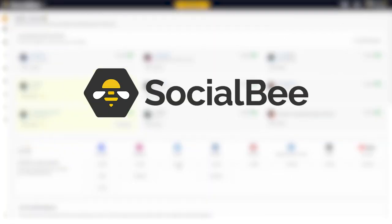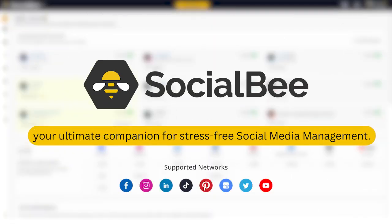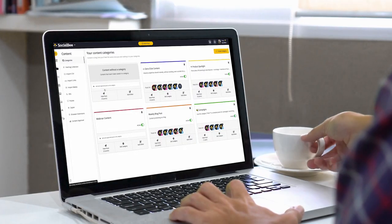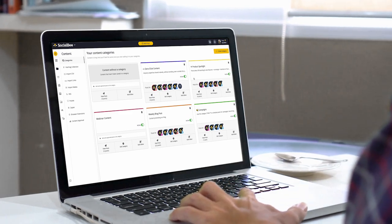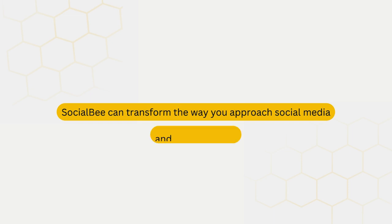Welcome to SocialBee, your ultimate companion for stress-free social media management. Whether you're a solopreneur, a small business, or part of a thriving agency, SocialBee is designed to make your online journey a breeze. In this video, we'll show you just how SocialBee can transform the way you approach social media and make it so much better.